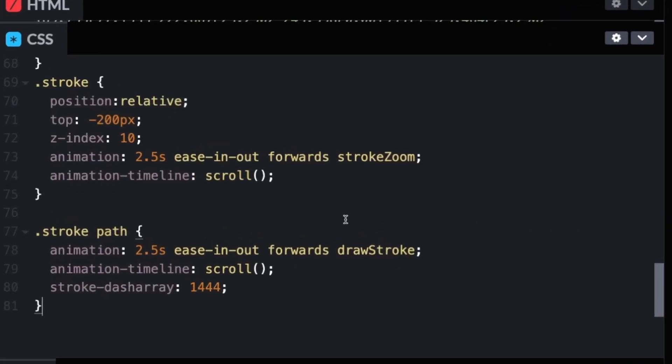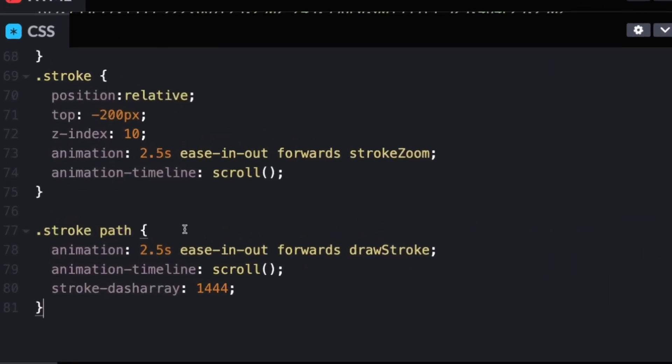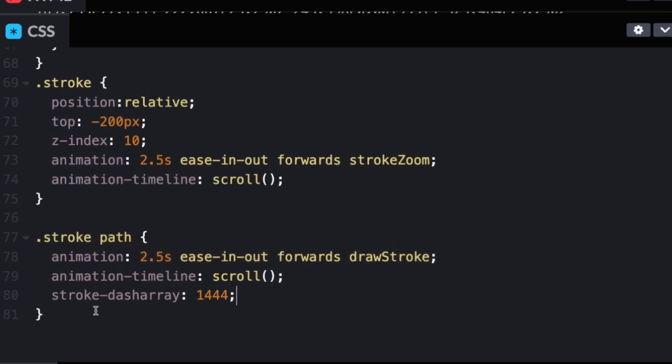Lastly, we need to add an animation to the actual stroke. And we're just adding the draw stroke with an animation timeline to scroll. And then we're adding a stroke dash array of 1444. And this is just so that our animation works.